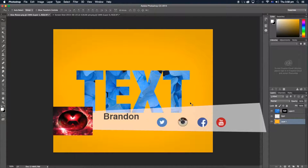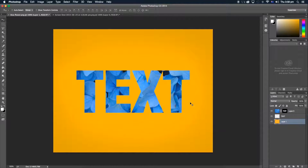Yo, what is up guys, Brandon here from Red Black Productions, and today I'm going to teach you how to mask out text in Adobe Photoshop. What we're going to be doing is getting a text with a picture or pattern of our choice inside the text.